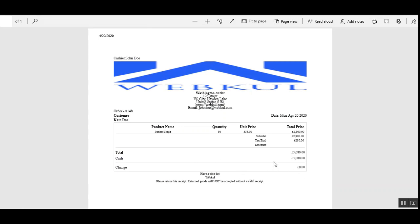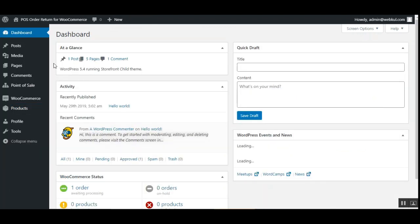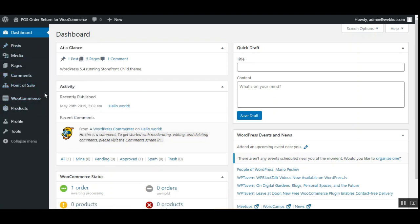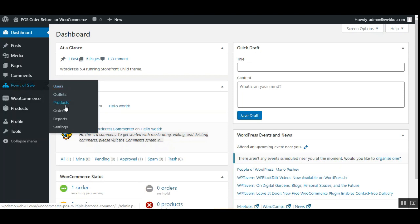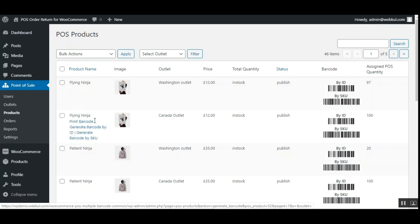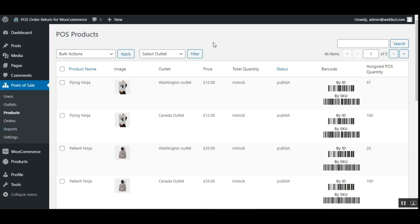Now let me take you to the back-end panel and show you how the admin can add multiple barcodes for a particular product. I'm at the back-end of the WooCommerce web store. Here we have the Point of Sale system, and we need to navigate to Point of Sale and then Products.